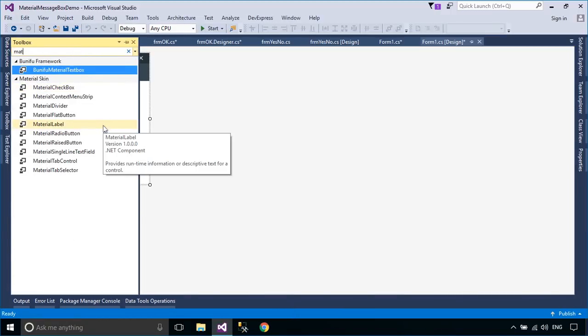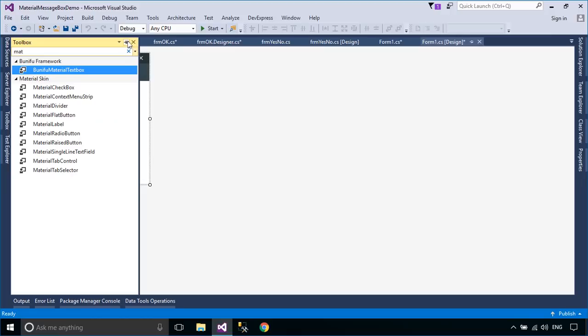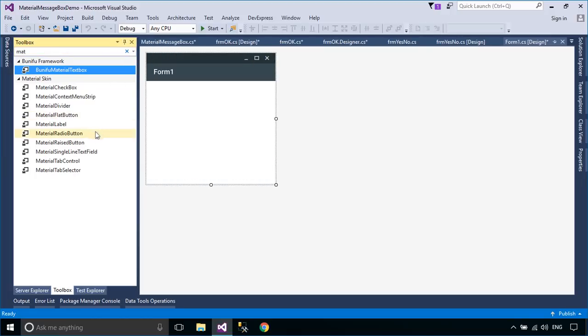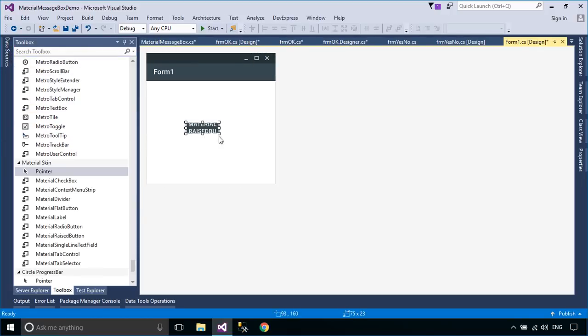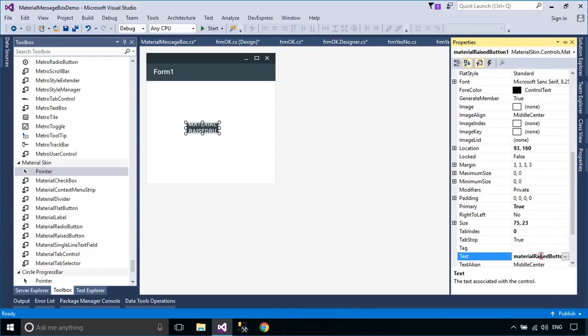From your Visual Studio toolbox, drag a material button to your material form, then change the button title to Yes No, the same for the OK button.